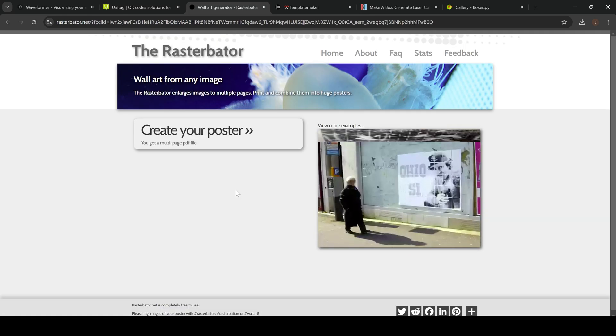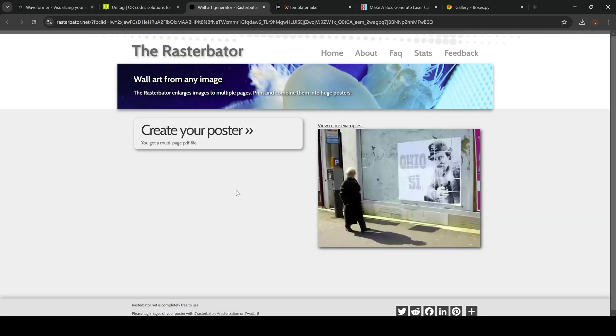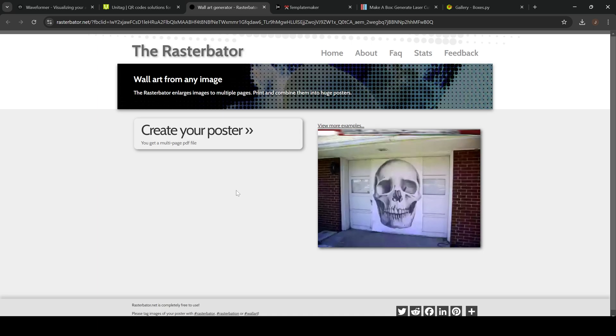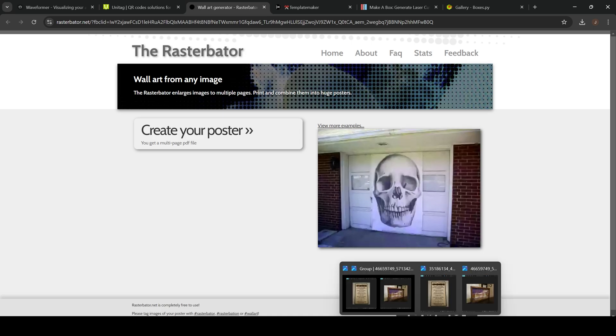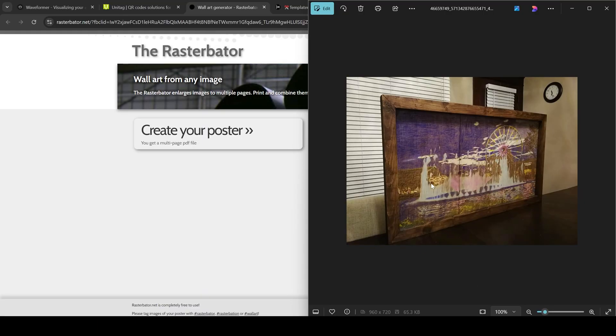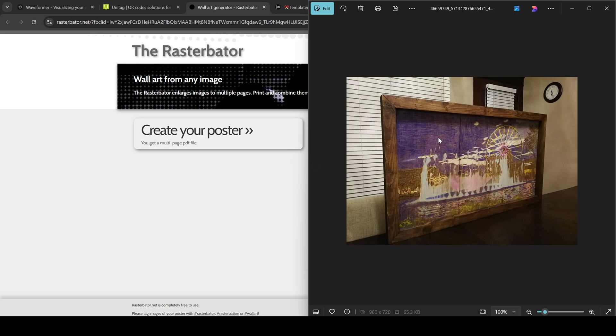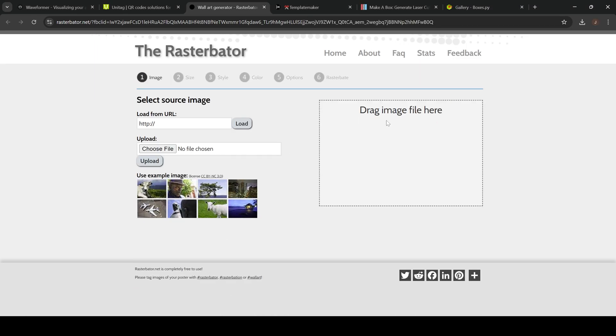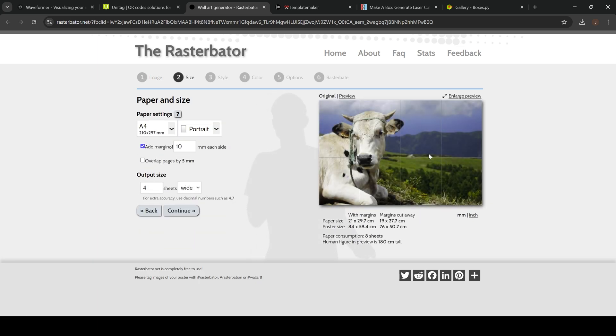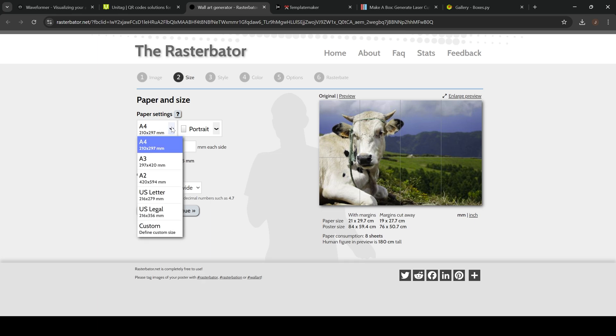Next up we have this website, it's called Raster Baiter. I know it's a weird sounding website but it does create these multi-paneled posters here which allow you to create laser engraving projects off of it. So if you click create your poster you can upload your own image or upload from a website. We're going to go ahead and just use this example image of a cow here.